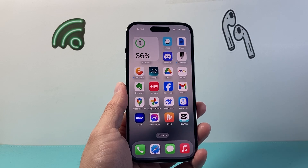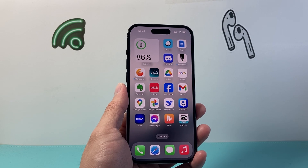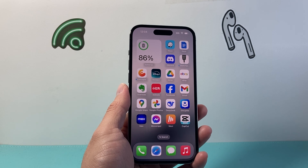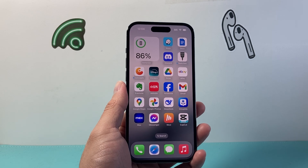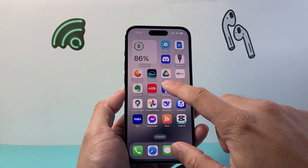Hey everyone, ForgeRestart here. In today's video I'm going to show you how to unhide a post from your Facebook timeline. So let's get started.